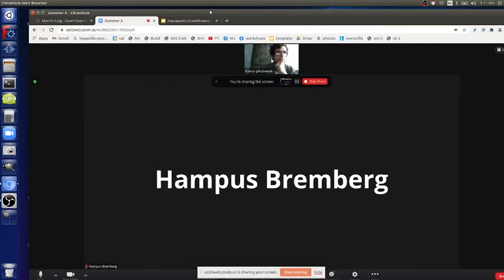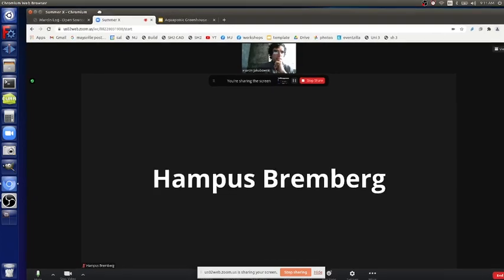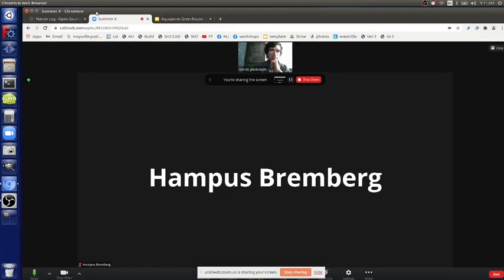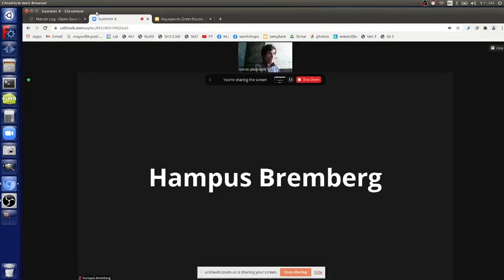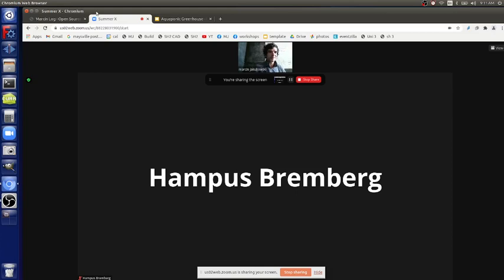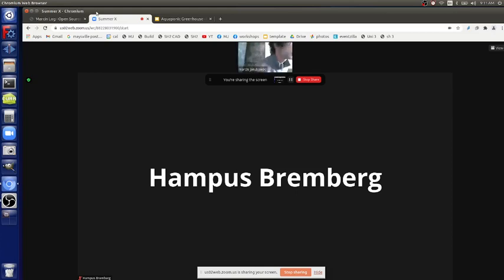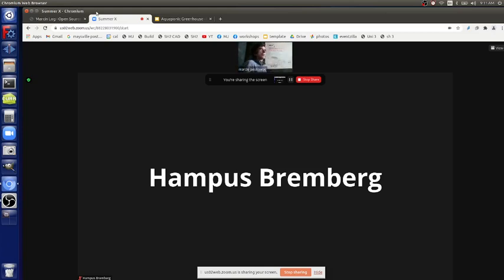Alright people, so let's start with a little change of pace. Something quite exciting with the Aquapanda greenhouse. Welcome to Neil and Richard. Let's dive right into it.